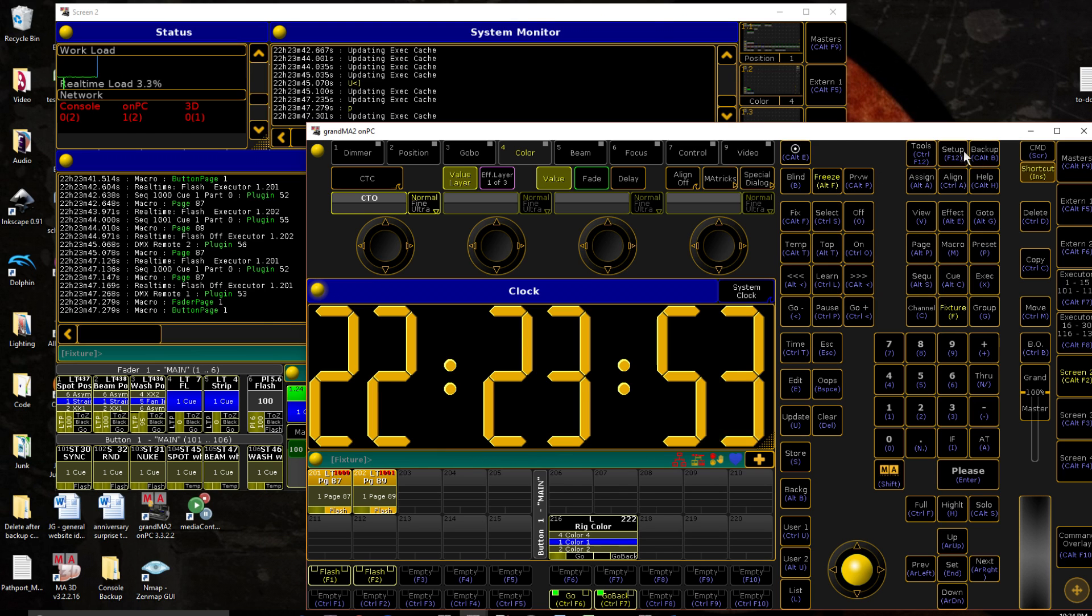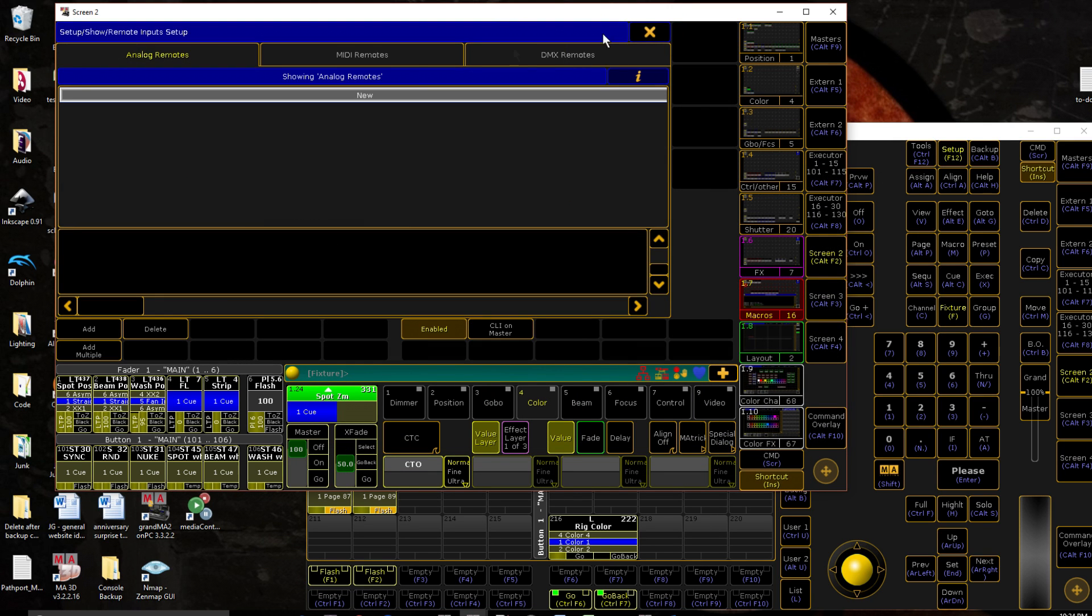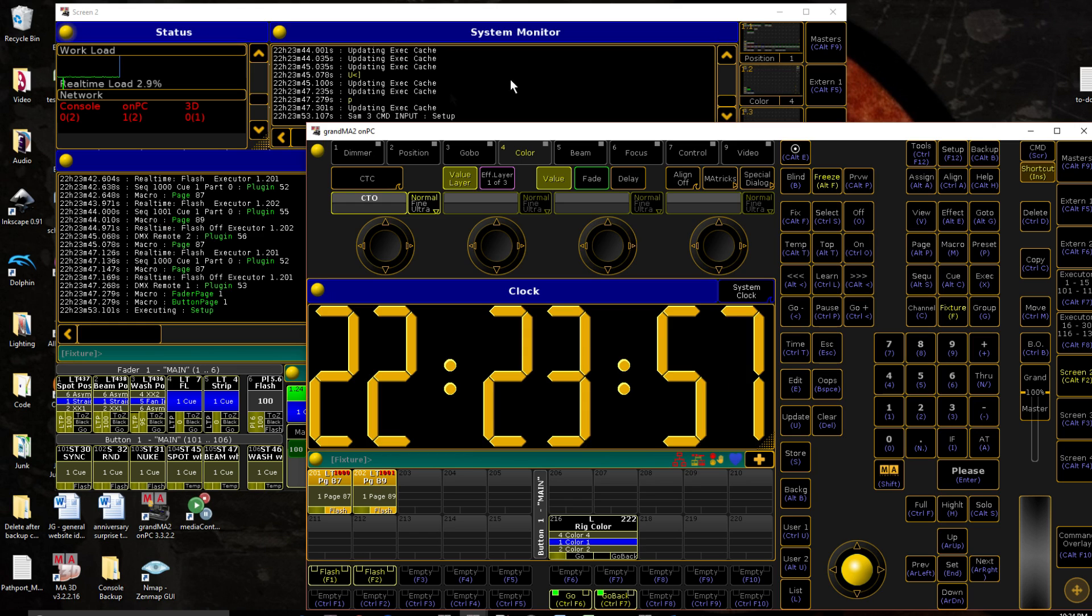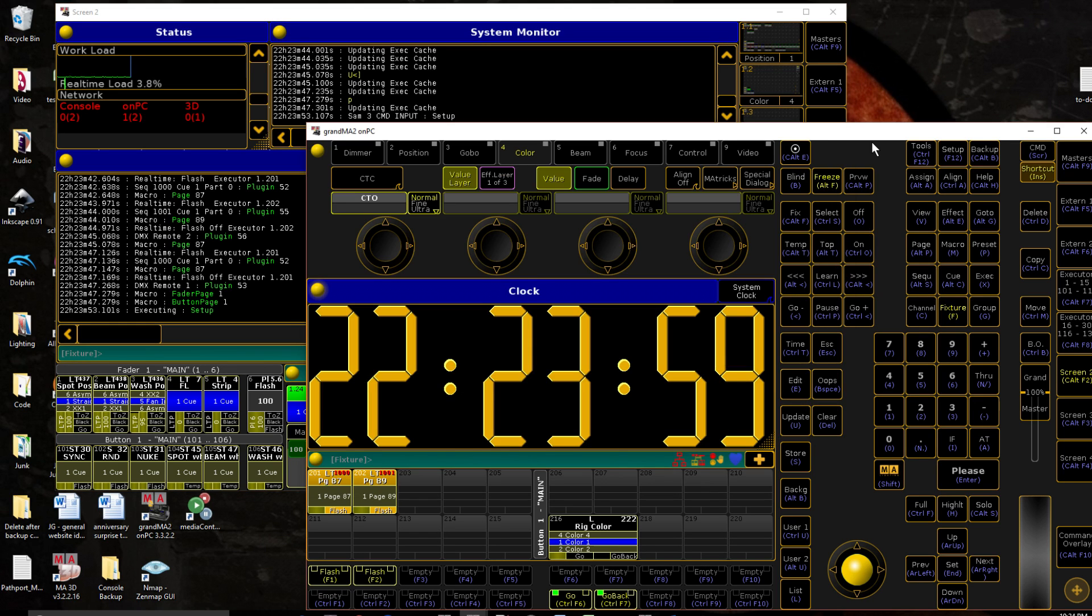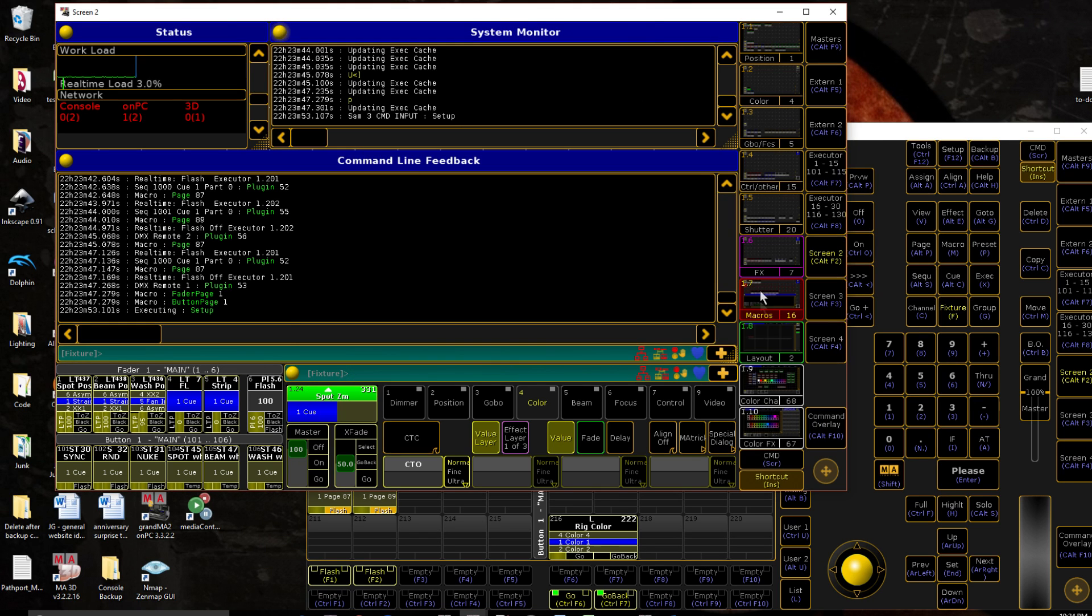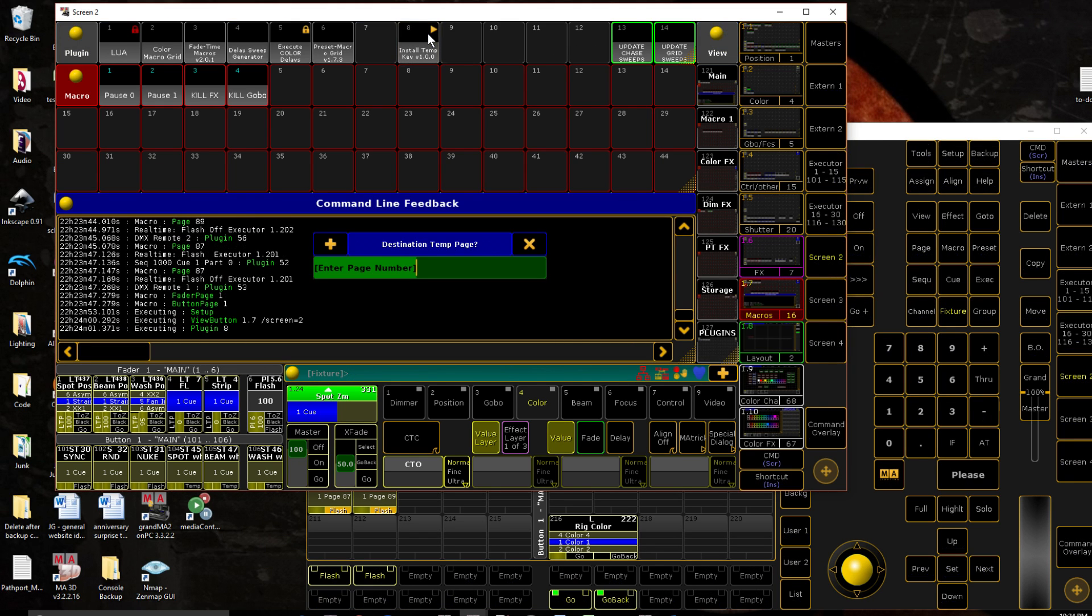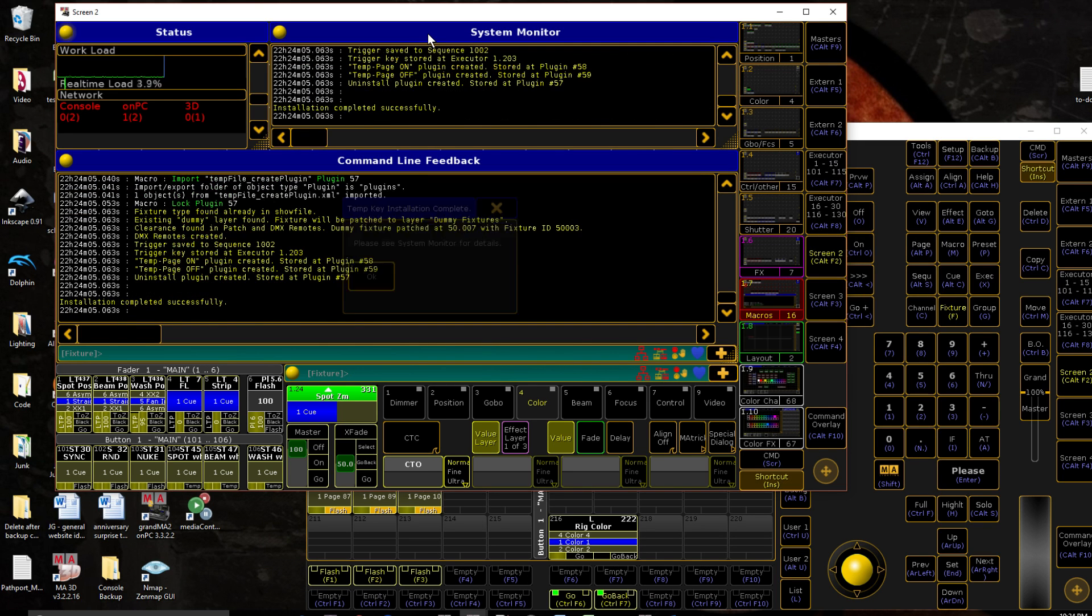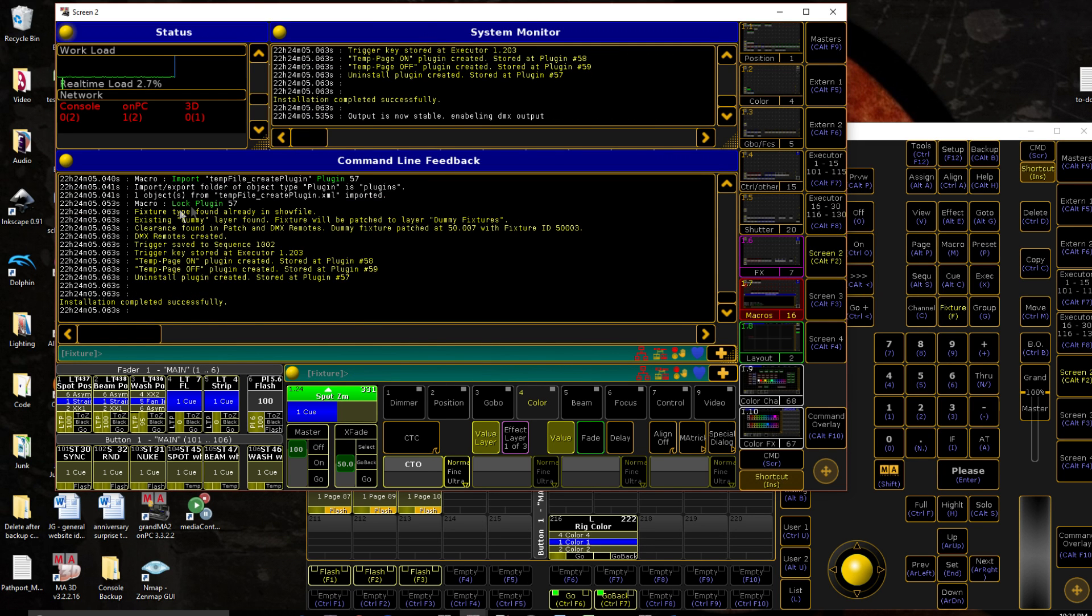We can see, we can go ahead and look at what all it did. So first off, if we look at our log here, let's install a third one just so we can see it. So let's say page 100. There is a log of everything that it did, installing the fixture type and all that you can see on here.